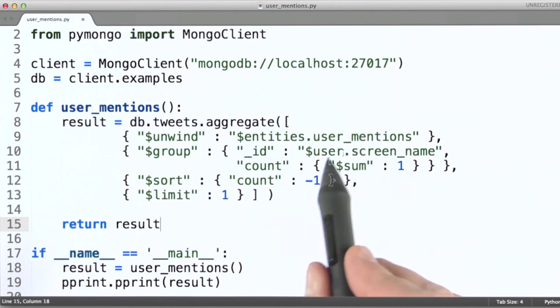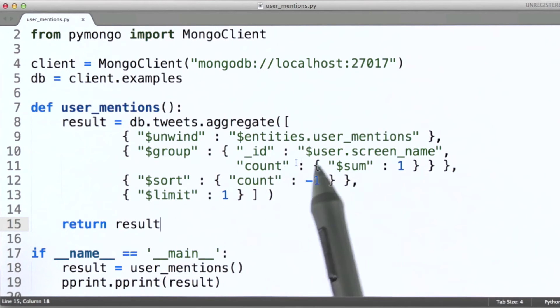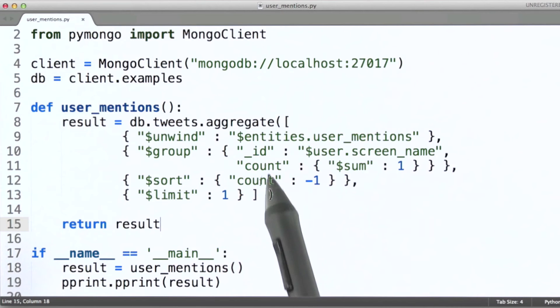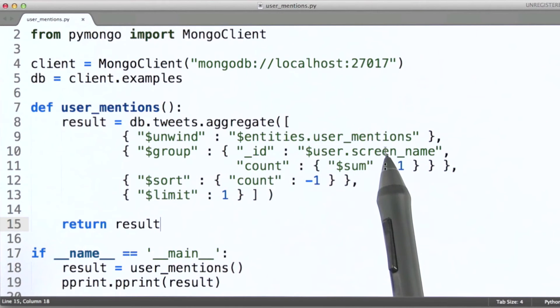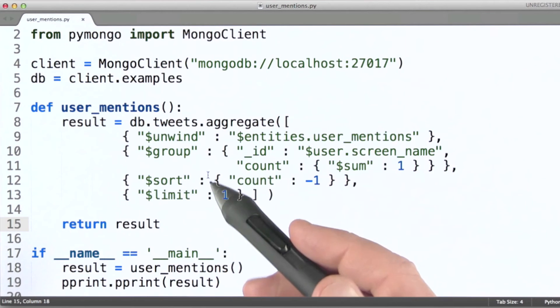And again, remember that sum simply increments this counter each time it sees a document that's aggregated together with a screen name or a document that has the same screen name. Then we do our sort and limit stages.